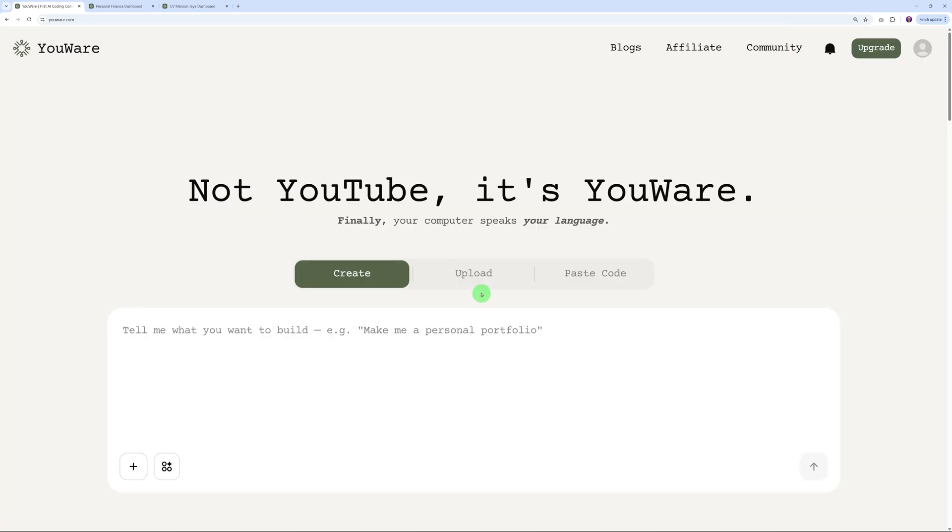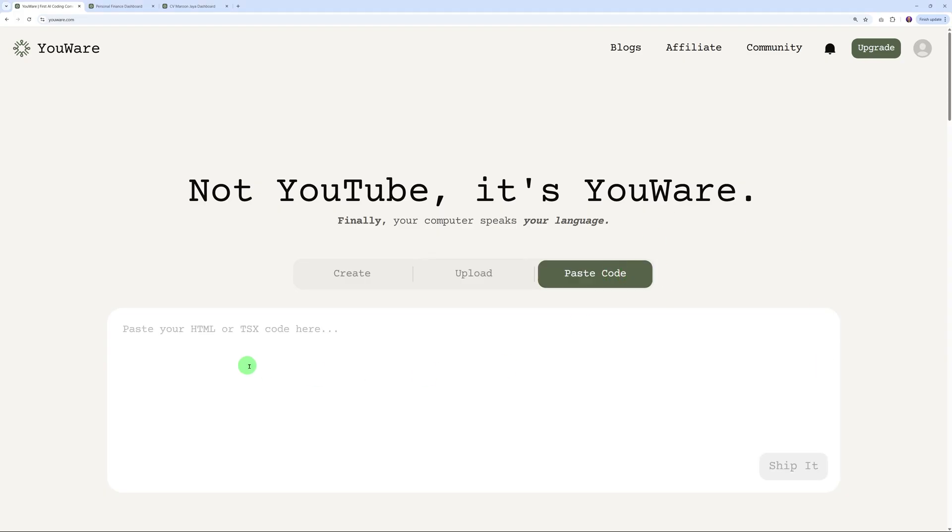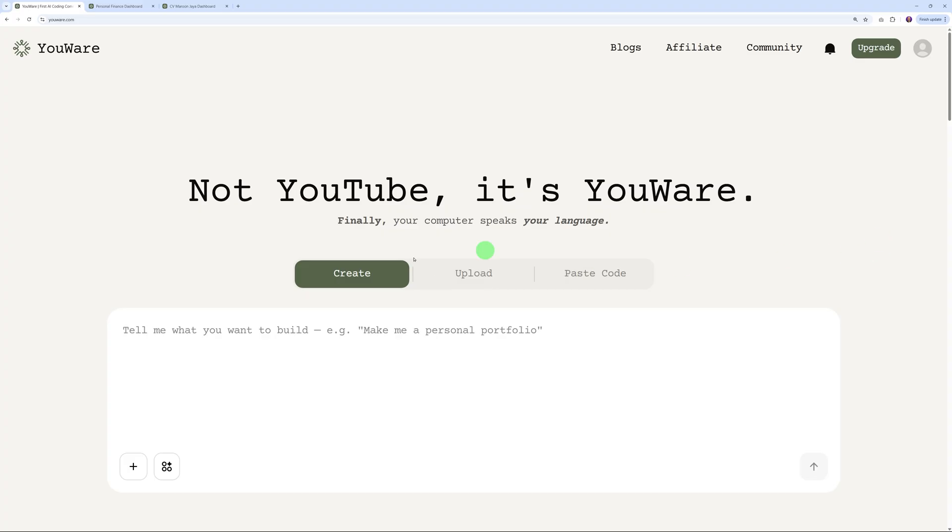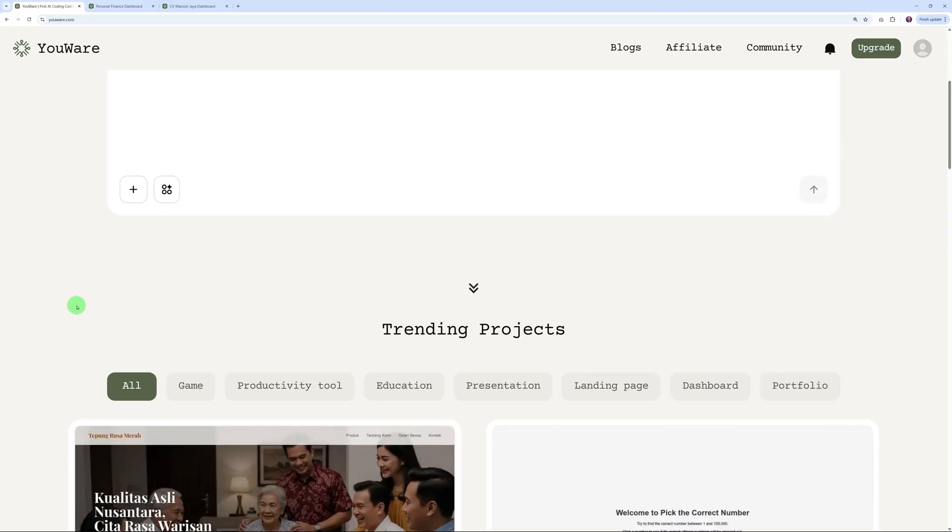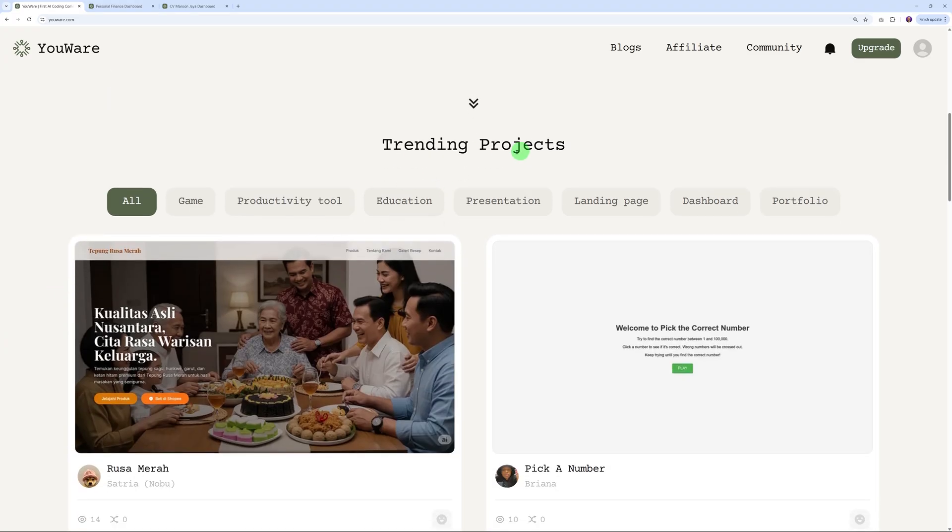If you go to the upload section here, you can drag and drop your creation. This should be HTML or TSX files, either a file or a full folder, and it should be less than 10 megabytes. Or you can simply paste your code - again, HTML or TSX code here. Let's scroll down the page and have a look at the trending projects.